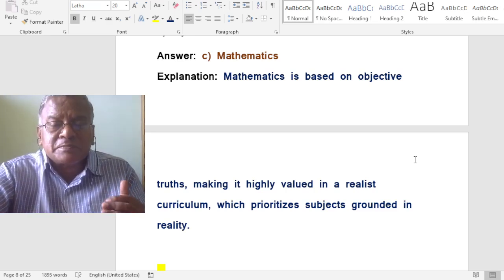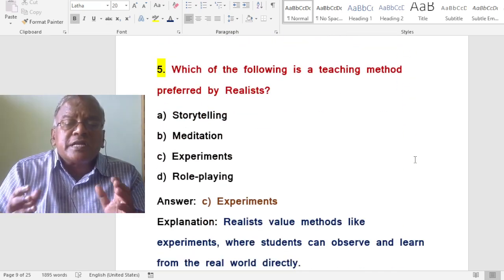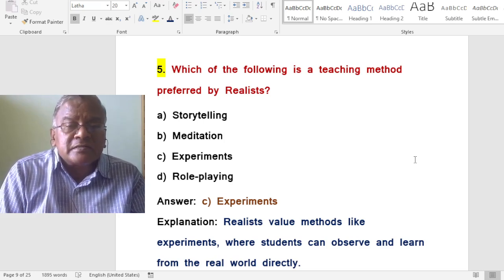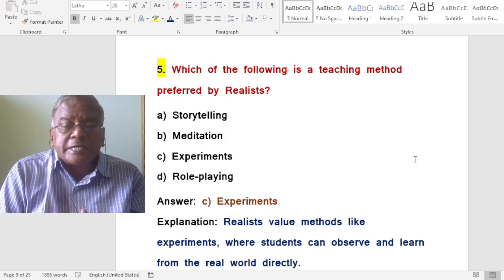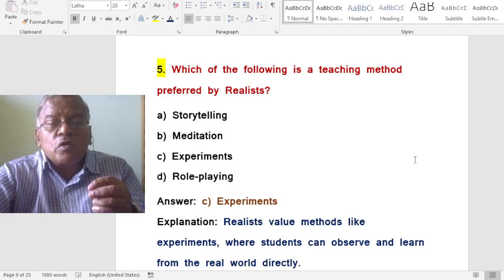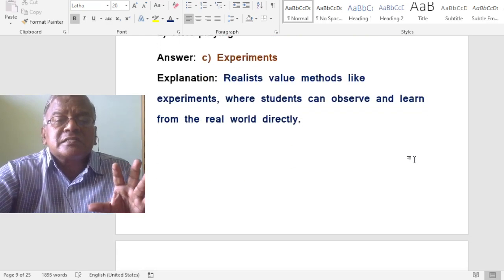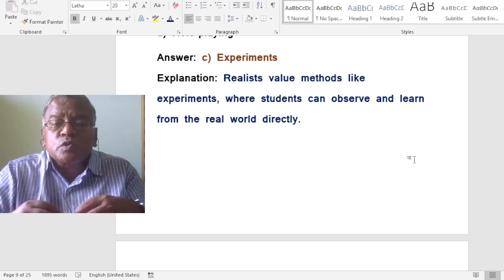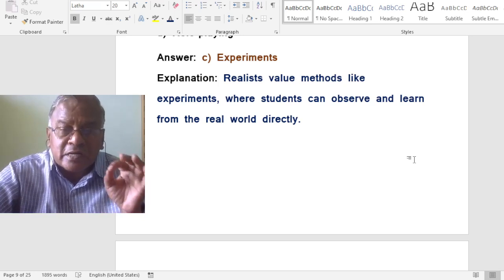Which of the following is a teaching method preferred by realists? A. Storytelling. B. Meditation. C. Experiments. D. Roleplay. The correct answer is experiments. Realists value methods like experiments where students can observe and learn from the real world directly.